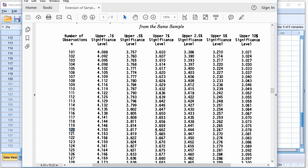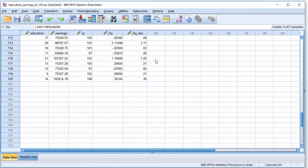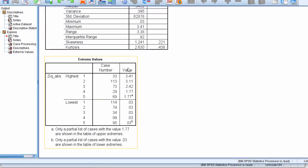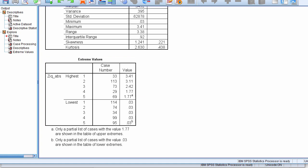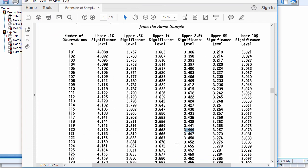And I can see that a z-score, absolute z-score of 3.44 or greater, based on Grubbs tables, should be considered a possible outlier. And in this case, I do not have outliers because 3.41 is lower than 3.444.